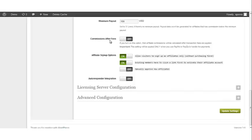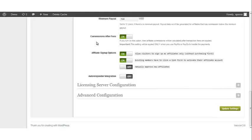Commission After Fees. If you turn this option on, then affiliate commissions will be calculated after transaction fees are applied. This setting will only be applied when you use PayPal or Payza to handle the payments for your purchased products.